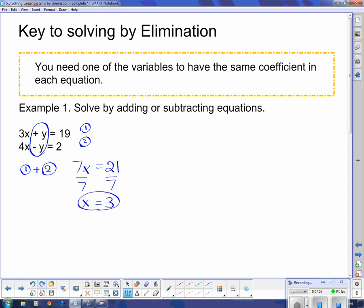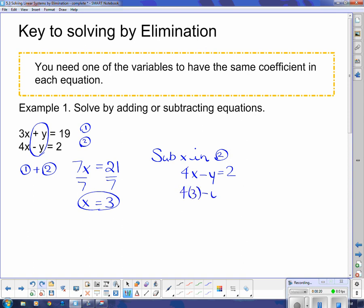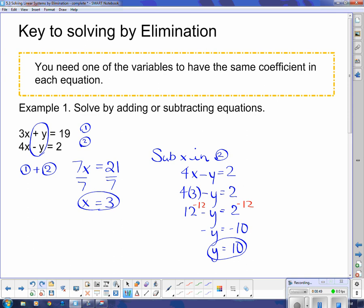Now I need to find y, so I substitute x equals 3 back in. Either equation works, but equation 2 has smaller numbers, so I'll use it: 4x minus y equals 2 becomes 4 times 3 minus y equals 2, which is 12 minus y equals 2. Subtracting 12 from both sides gives negative y equals negative 10. Multiplying both sides by negative 1 gives y equals positive 10. Finding the second variable was actually harder than the first here, but that won't always be the case.